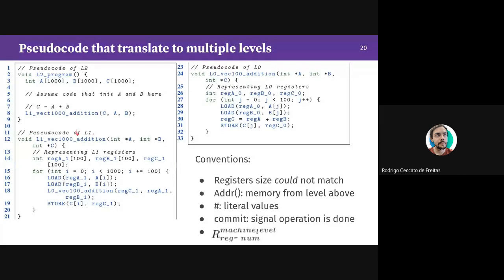At level one, the addition of those 1000 elements is performed. Level-one registers have size 400 bytes (100 elements), so we cannot fit the entire 1000-element array in one register. We iterate in 10 steps: load 100 elements from array A into register A1, load 100 elements from array B, issue the instruction that sums 100 elements and saves to register C, then store the results back to memory. For each iteration, we issue a codelet that executes at level zero.